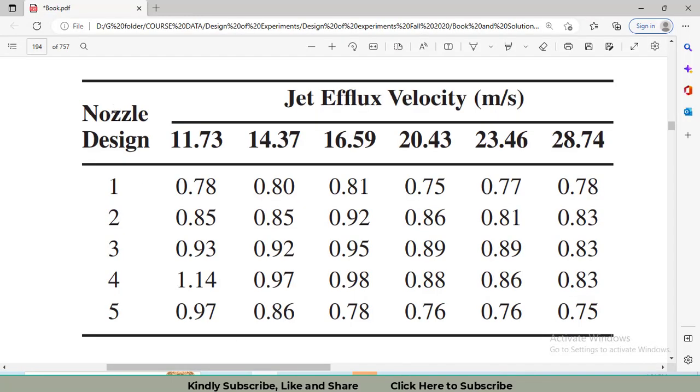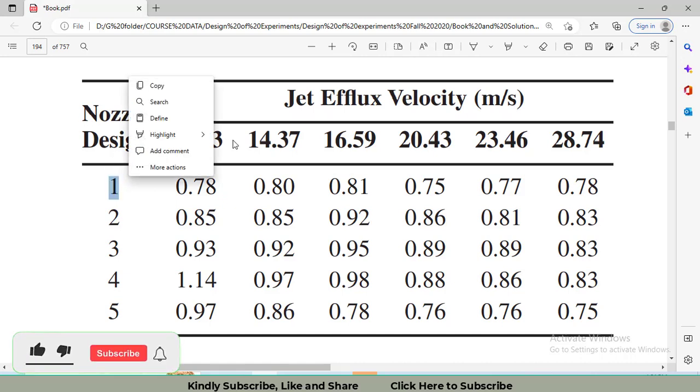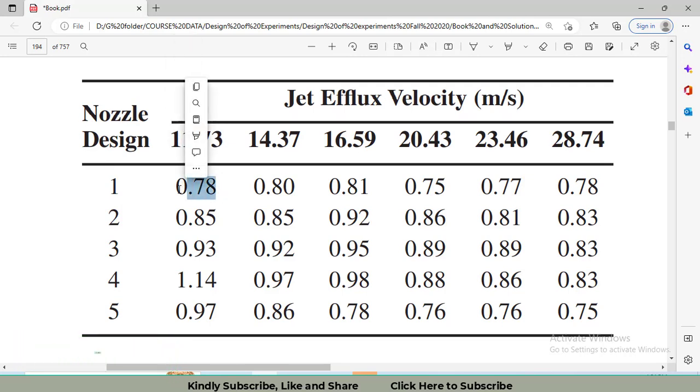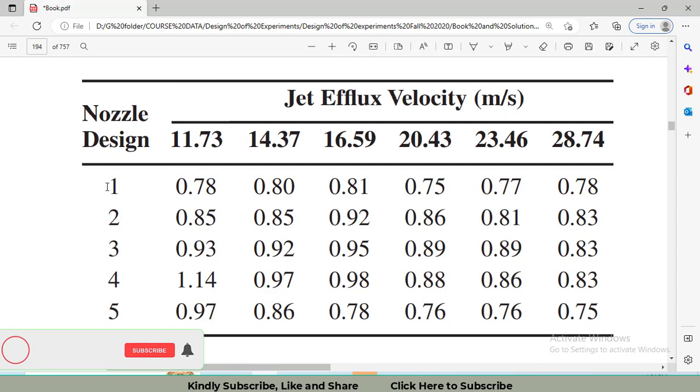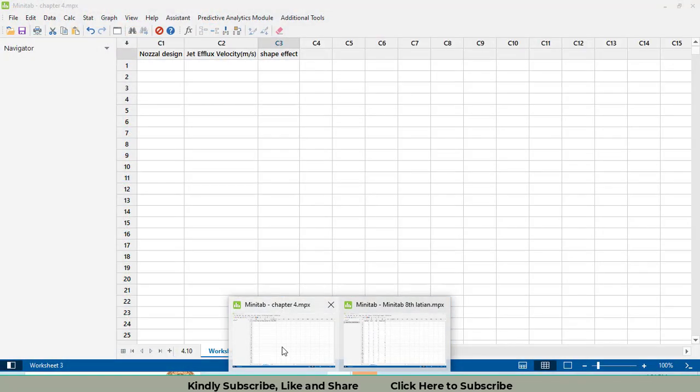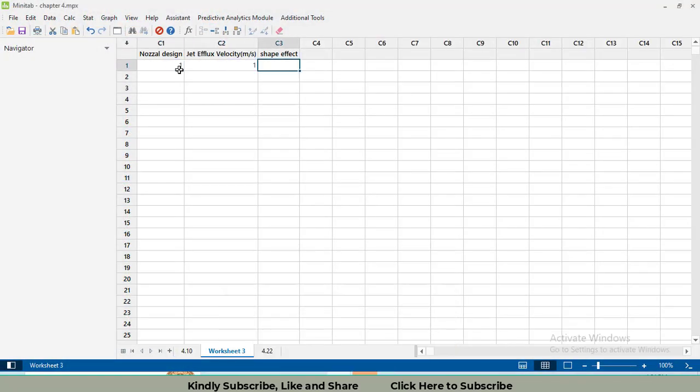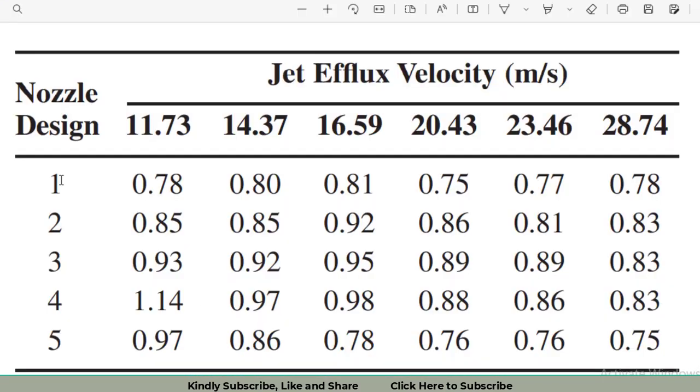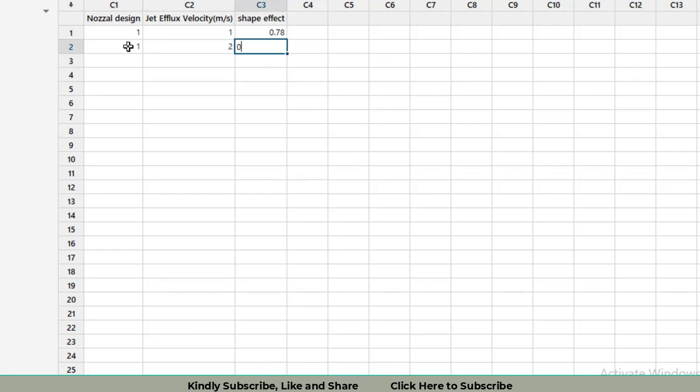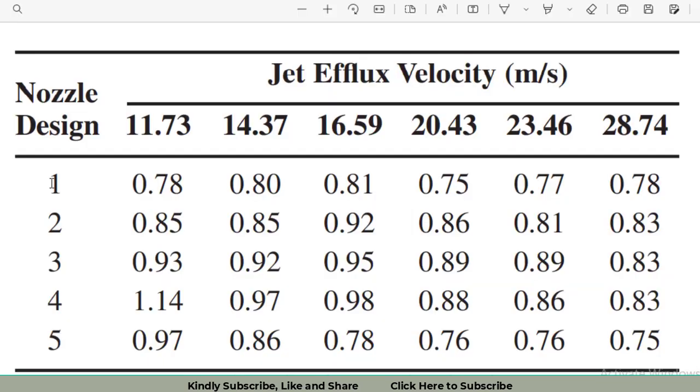Our first column is the nozzle design and these rows represent the velocity. At level 1 of nozzle design and level 1 of jet efflux velocity, we have our response variable 0.78. So we will call it 1, 1, and 0.78. Likewise, for 1, 2, we enter 0.8 - level 1 of nozzle design, level 2 of the nuisance factor, and 0.8.